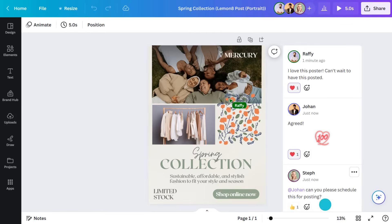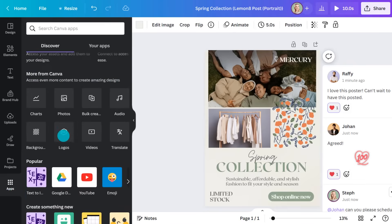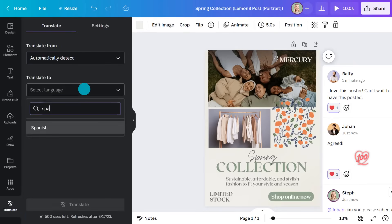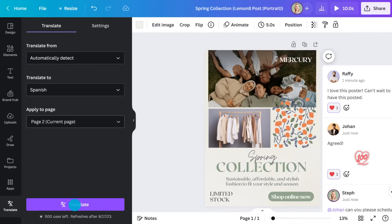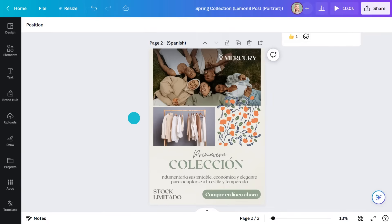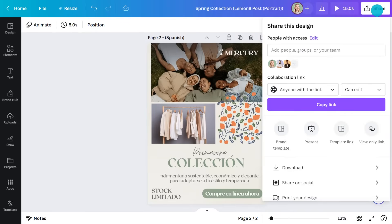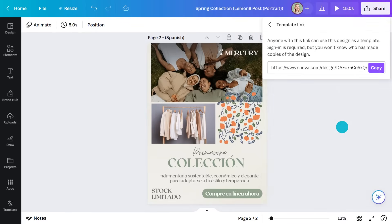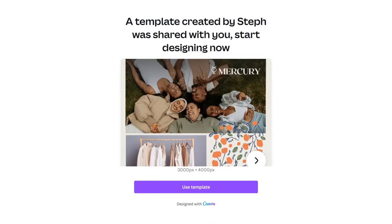If you need to create ads for non-speaking audiences, that's easy. Grab the Magic Translate app, choose what language you want, and apply it to the page. If you're working with a larger team and they need to make adjustments themselves, create a template link like this — it creates a unique template for them that doesn't affect your original.